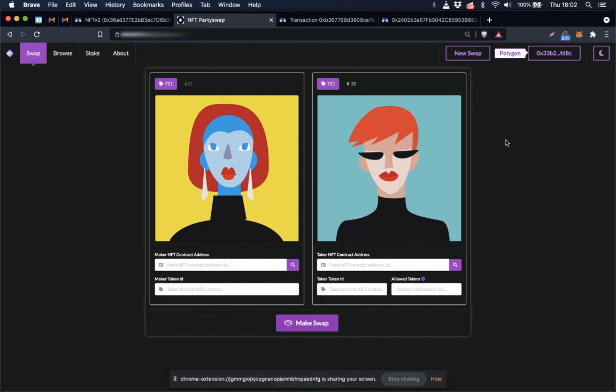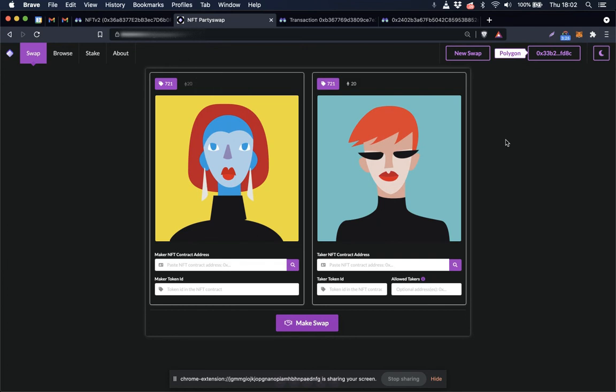I think that as NFT activity continues to blossom on Polygon, and as people find it increasingly appealing to transfer assets back and forth between Ethereum and Polygon, that this will be a very useful deployment for users in the NFT space.